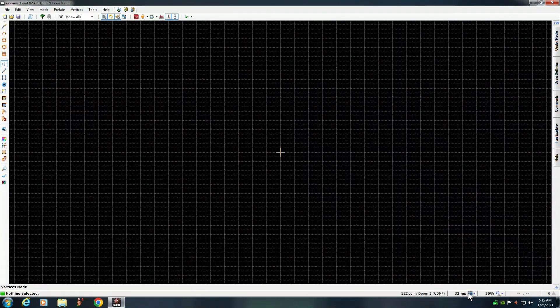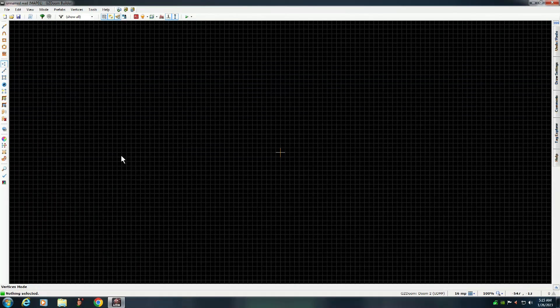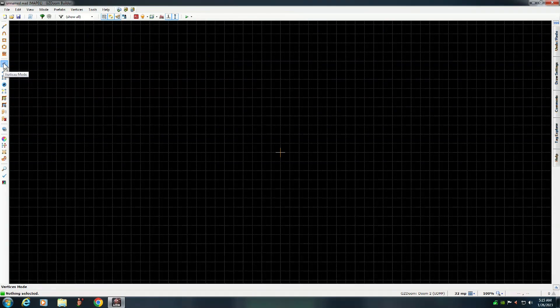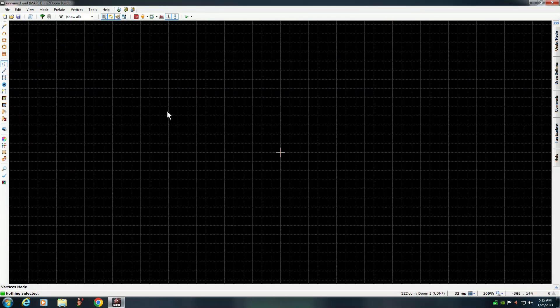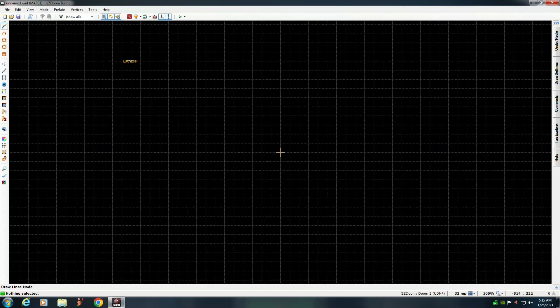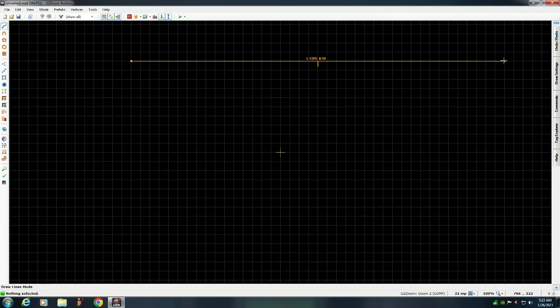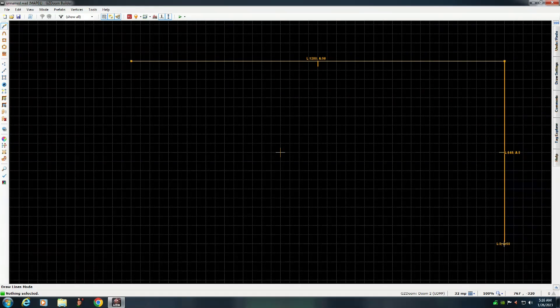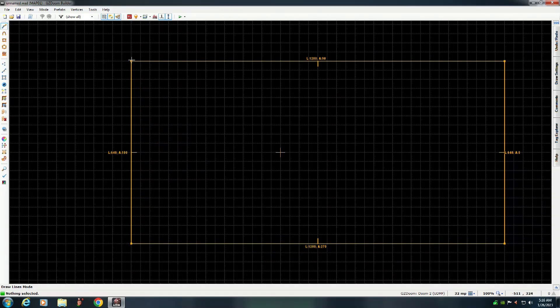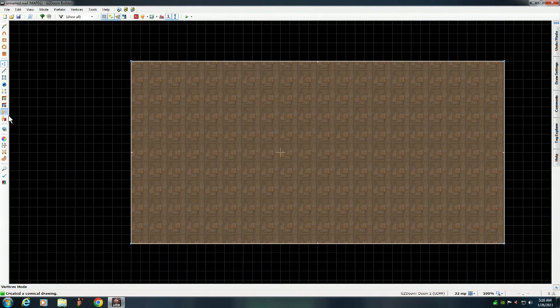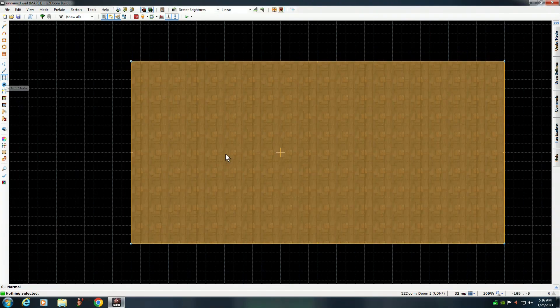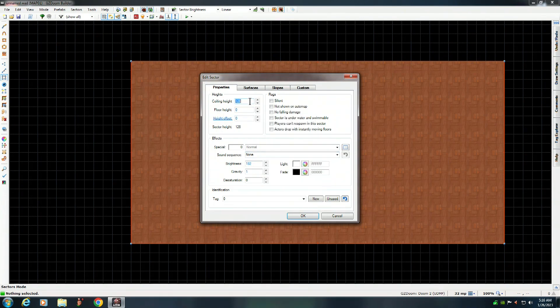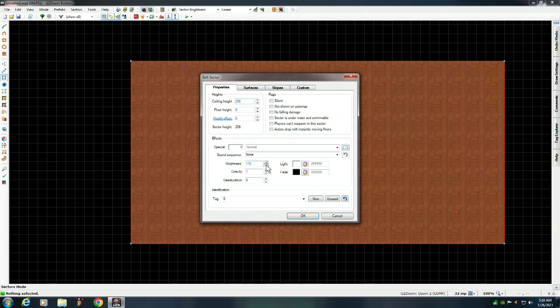The first thing that we are going to do is we are going to create a room. I'll put this on 32 grid. Go up here to vertices mode and just draw anything for the tutorial, it doesn't really matter. Change the ceiling height to 256, leave the floor at zero. Brightness is a little bit too bright, I'm going to lower that.